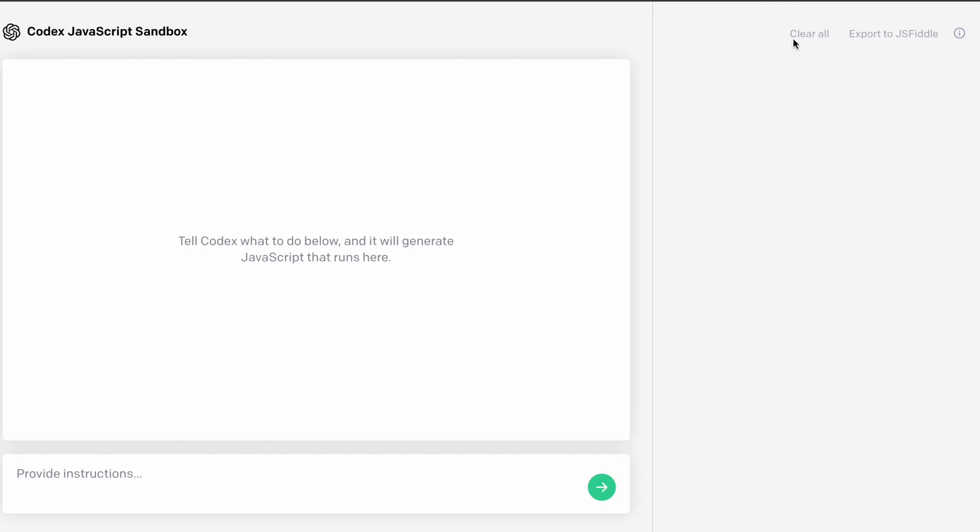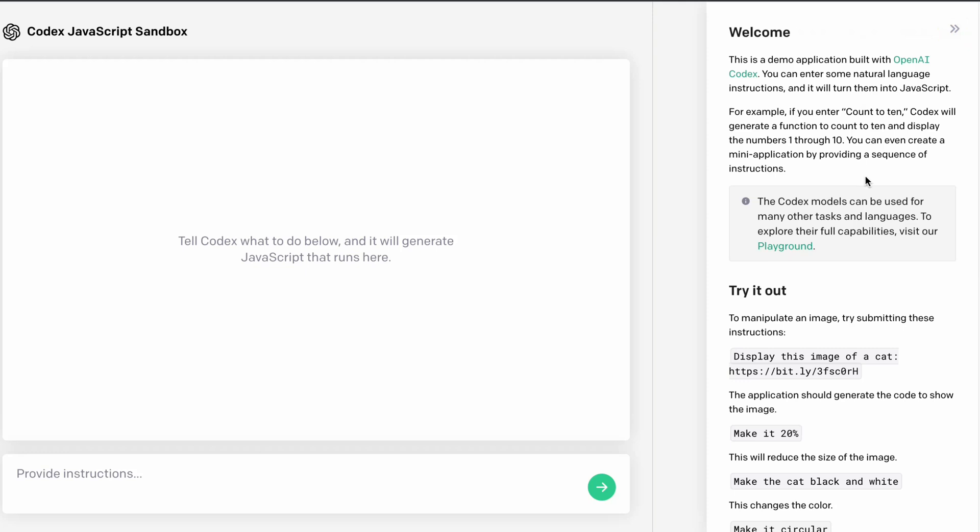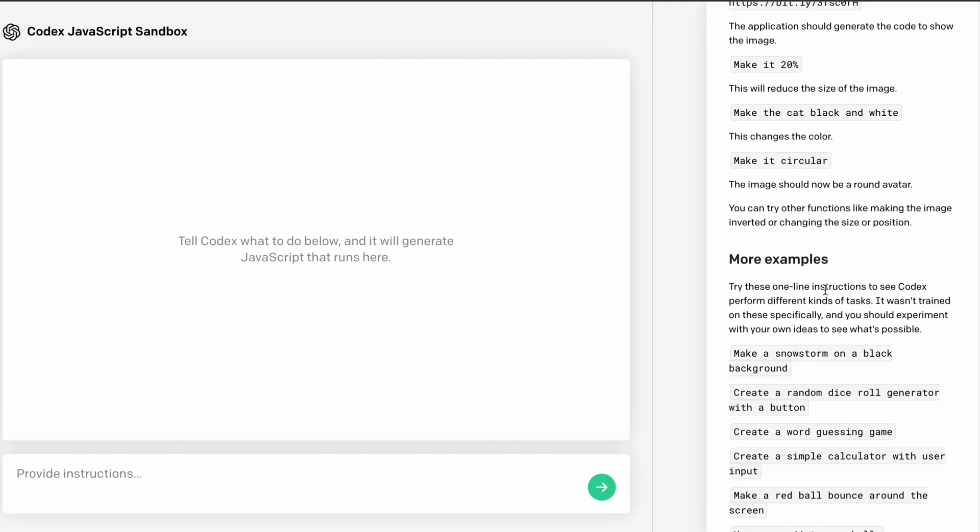From here you can easily clear it, from here you can export. And if you click here, you will have all the instructions you can easily read. And they have a couple of test examples which you can utilize.